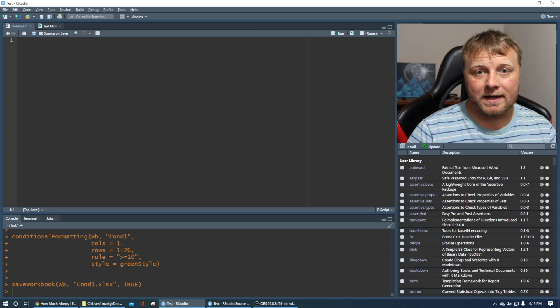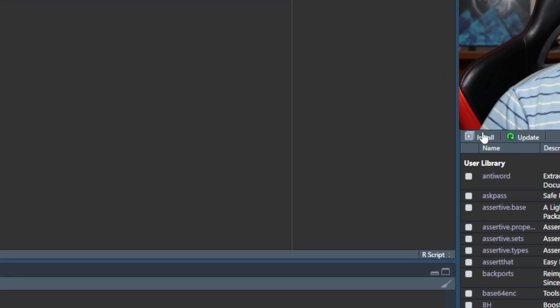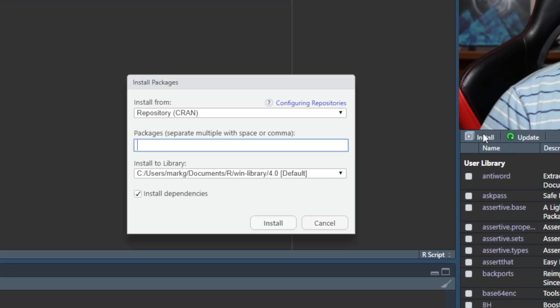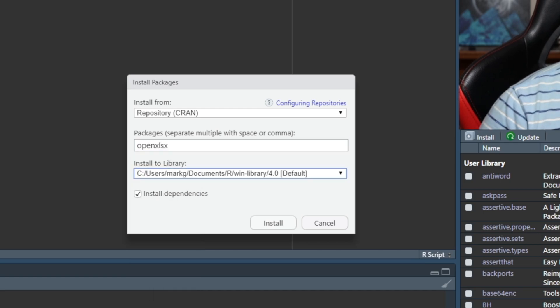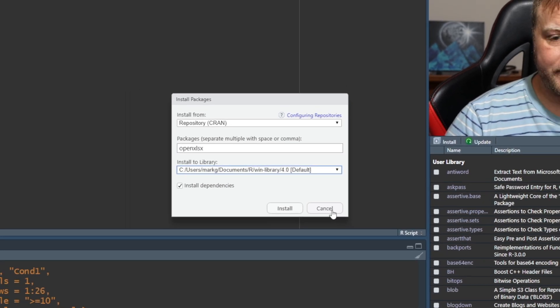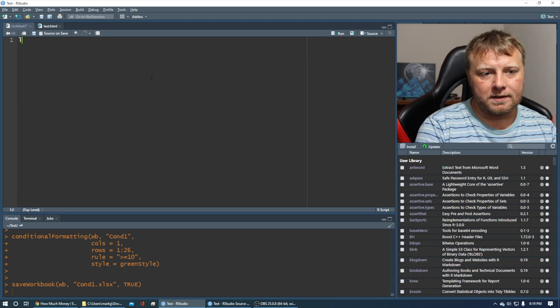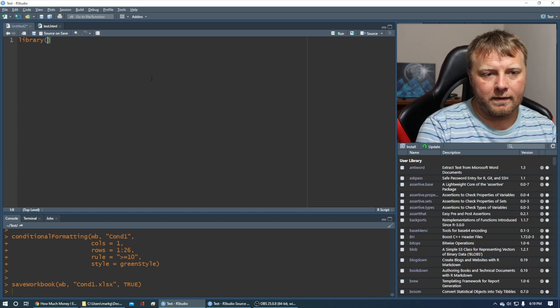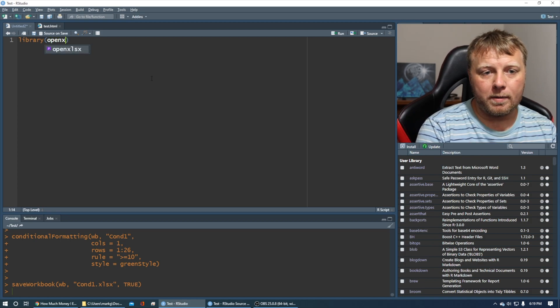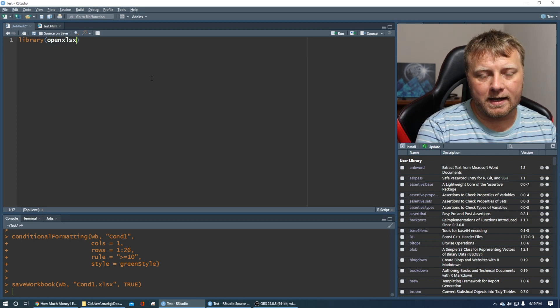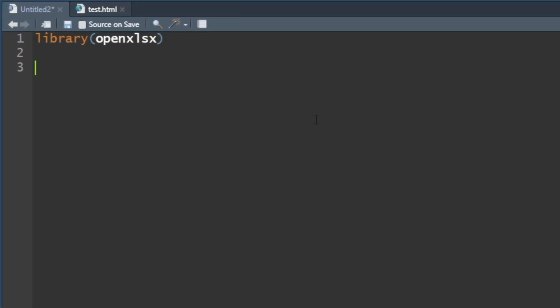If you do not have OpenXLSX installed, click on install here and type in OpenXLSX and then click on install. So let's load our library. First things first, we're going to load OpenXLSX.